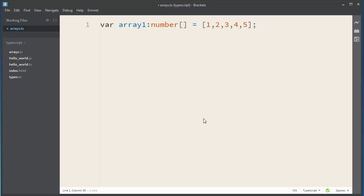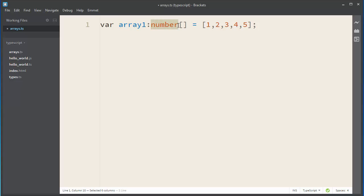So, if you want to define your array, you need to put your variable name, then you need to put the type of your variable. After that type, you need to put brackets.